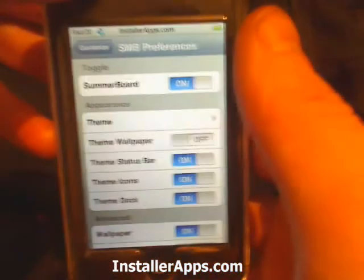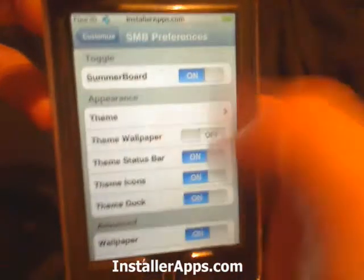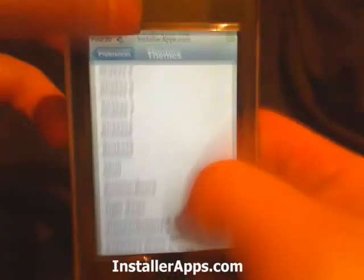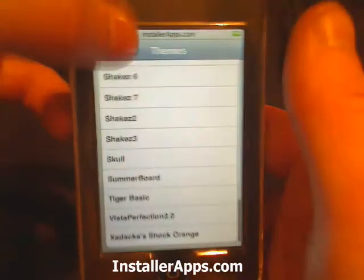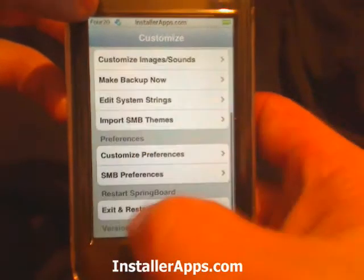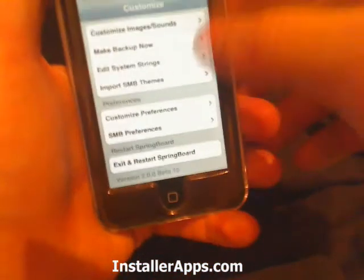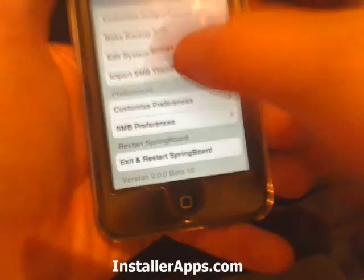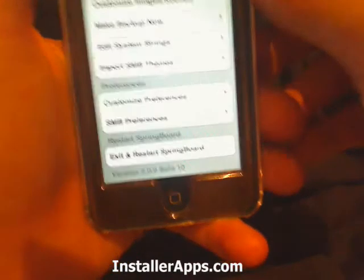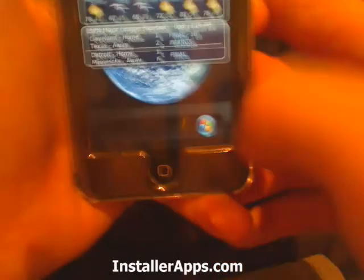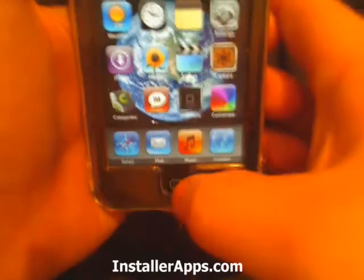Finally, you can go straight into the SummerBoard preferences and from here set your theme. Come back, and any changes you make — go ahead and hit Restart. Until you exit you'll see the spinning wheel, and all your changes will be made.